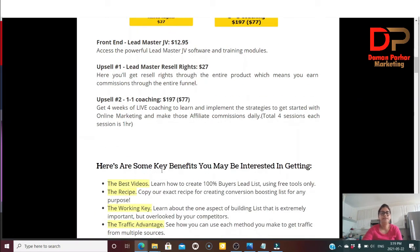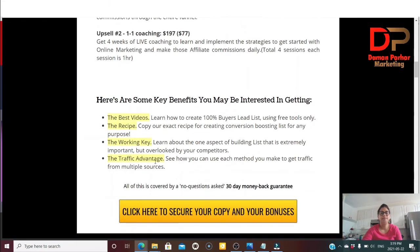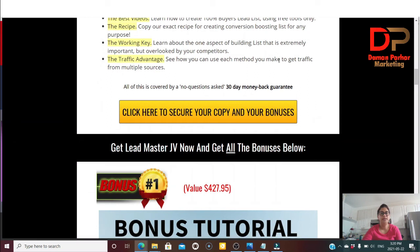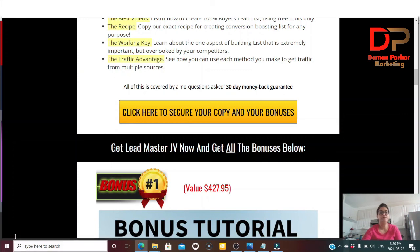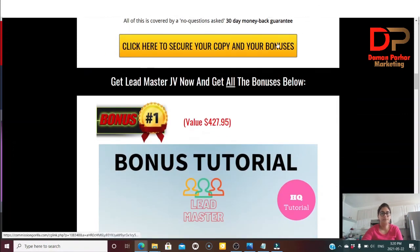Some key benefits include: the best recipe for creating conversion-boosting lists for any purpose; the working key — learning the one aspect of building a list that is extremely important but overlooked by competitors; and the traffic advantage — how to use each method to get traffic from multiple sources. Very importantly, you have a 30-day money-back guarantee, so if for any reason you're not satisfied you're 100% covered. If this sounds interesting, click here to secure your copy and bonuses.